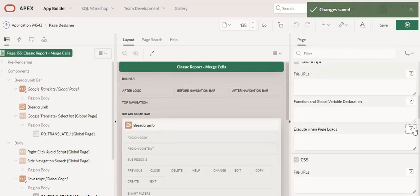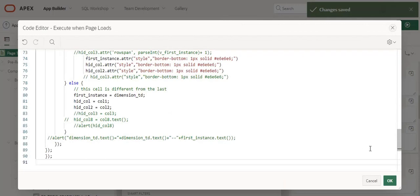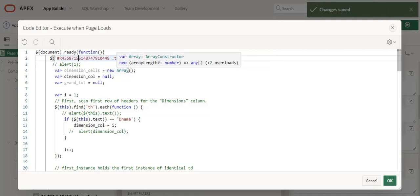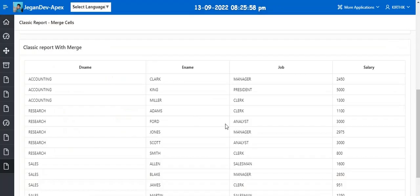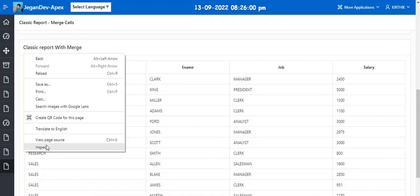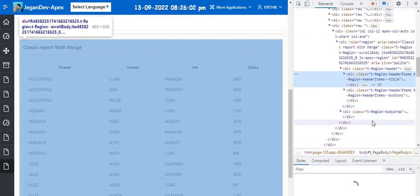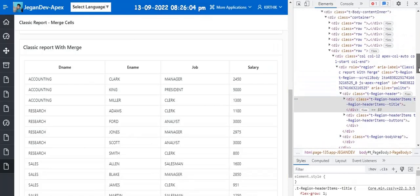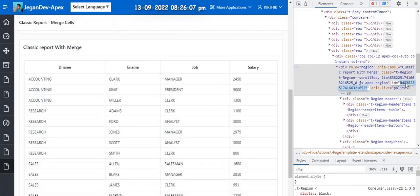Execute when page load section and paste it here. Okay, so here I have mentioned one static ID. You can use your own static ID or else you just inspect this classic report and get the generated ID. So here you can see like R4 something, right?